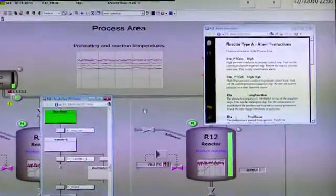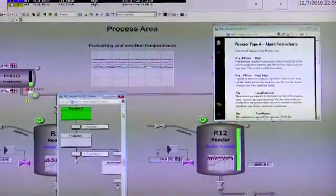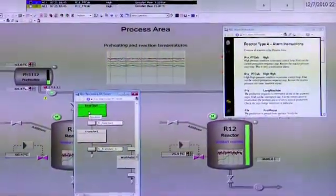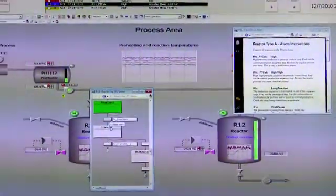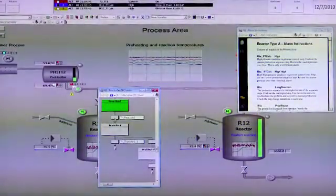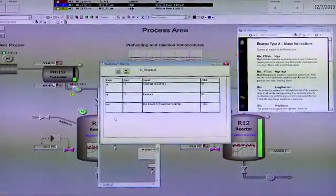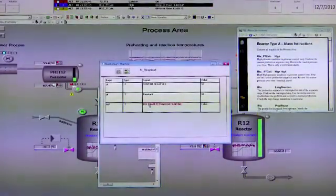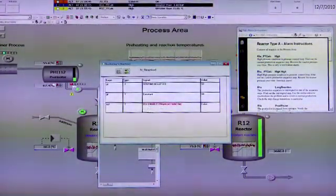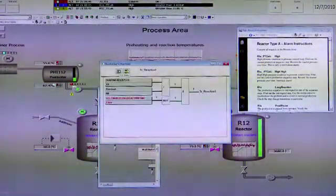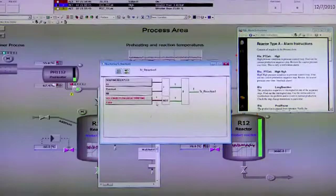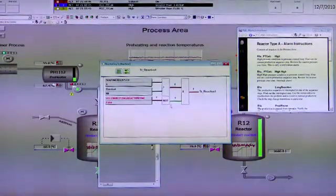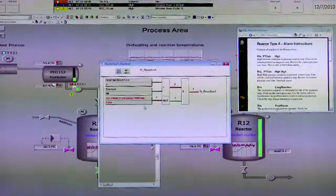It gives us our sequential function chart status. From here we can just double click and see what's holding us out from hitting the next step and have some various views to help us determine what's holding us out.